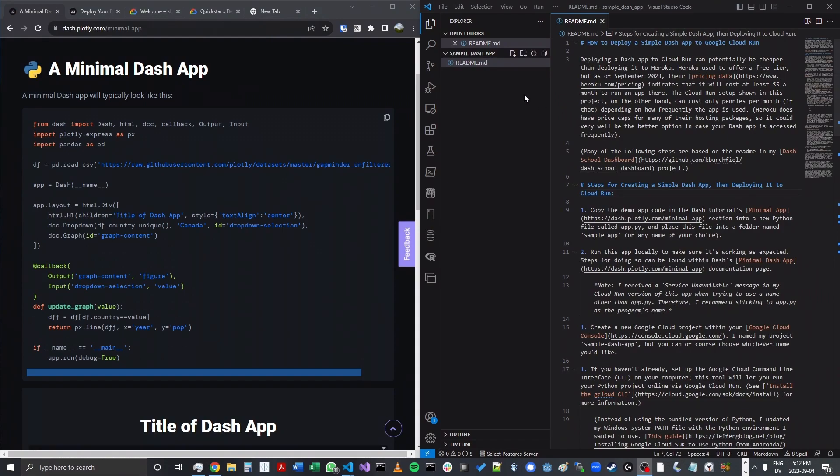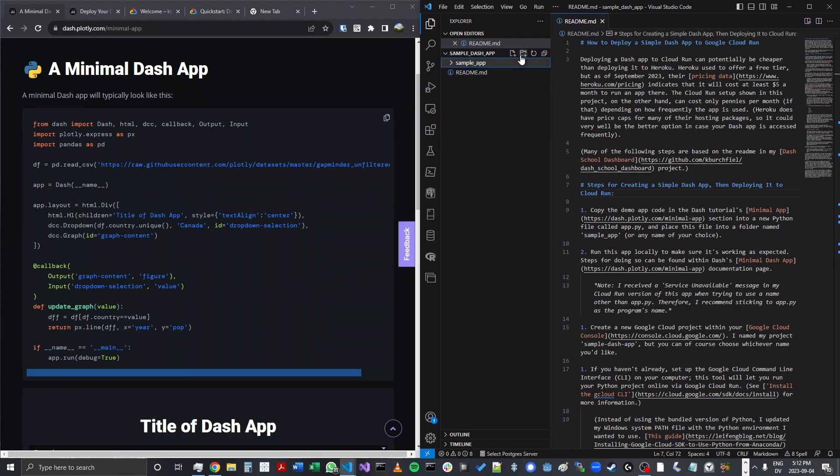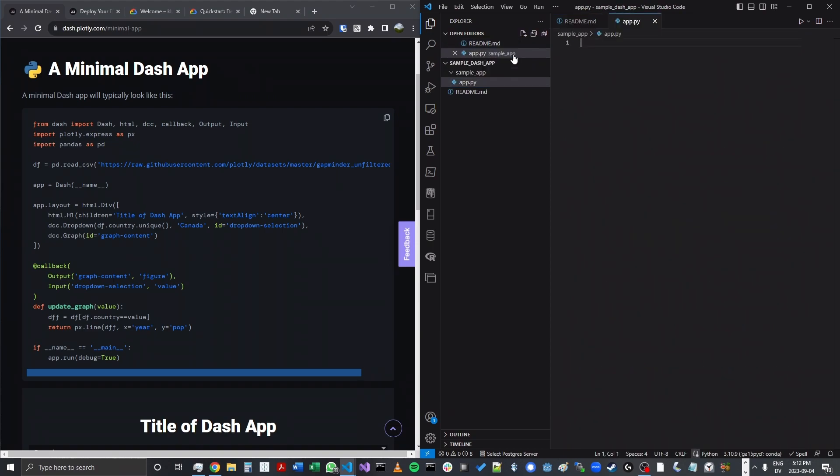Okay, so we'll start out by creating a new folder that can store our app, and we'll call this one sample app. Within this folder, I'll also create a Python file called app.py, and using that name app.py versus main.py or anything else will be pretty important for avoiding potential errors.